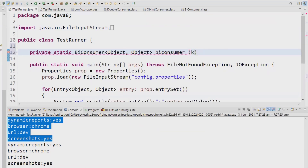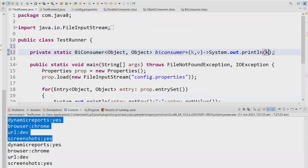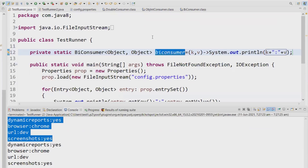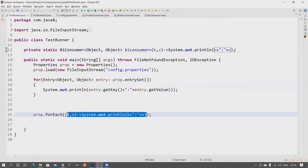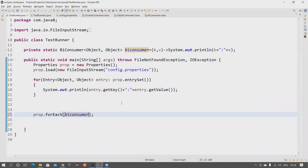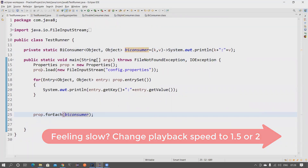In our case it's key comma value, so I'm writing 'k, v' — then the lambda operator and the operation: System.out.println(k + ":" + v). Then you can pass this BiConsumer variable to forEach. Instead of writing the whole lambda inline, you just pass the BiConsumer reference — that's absolutely fine.